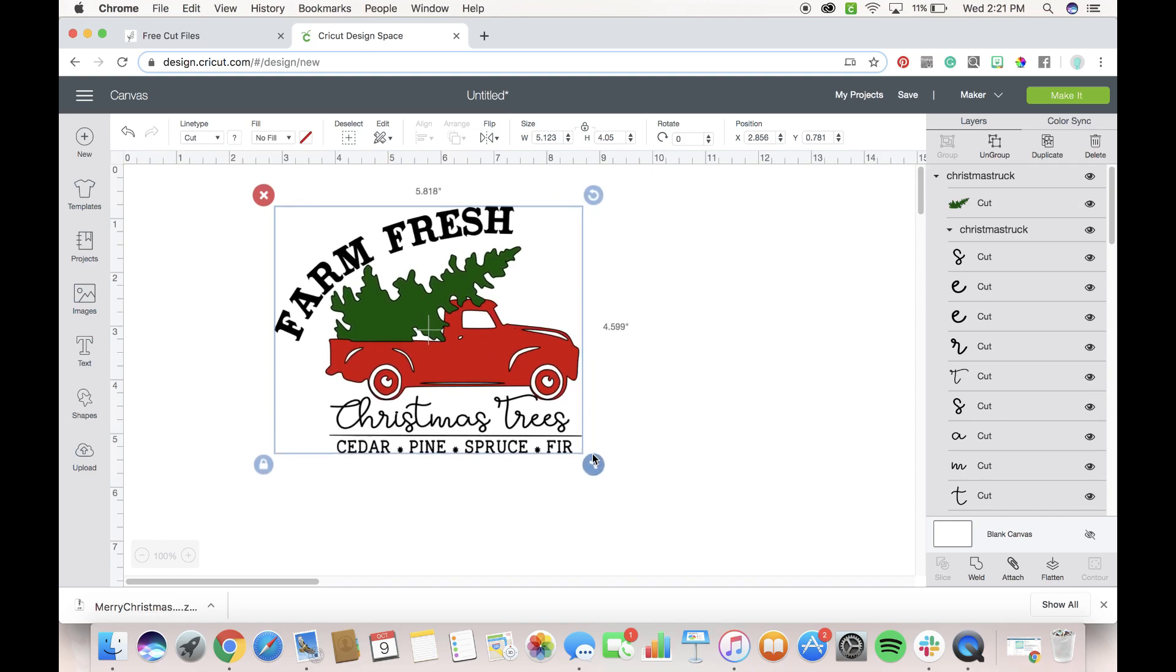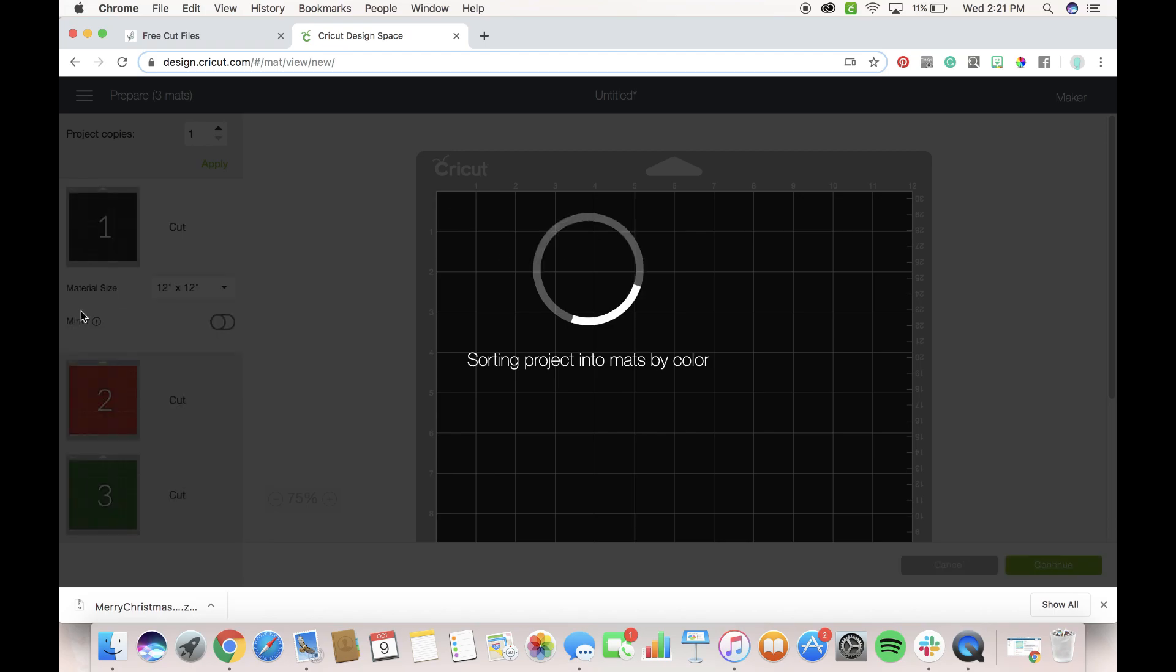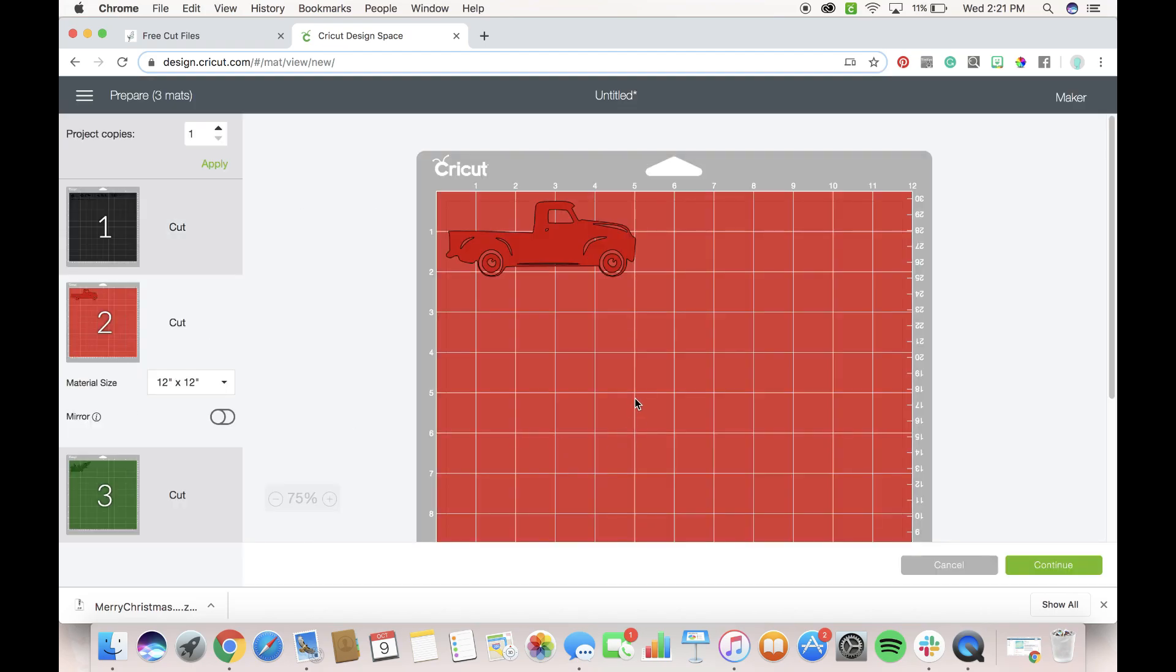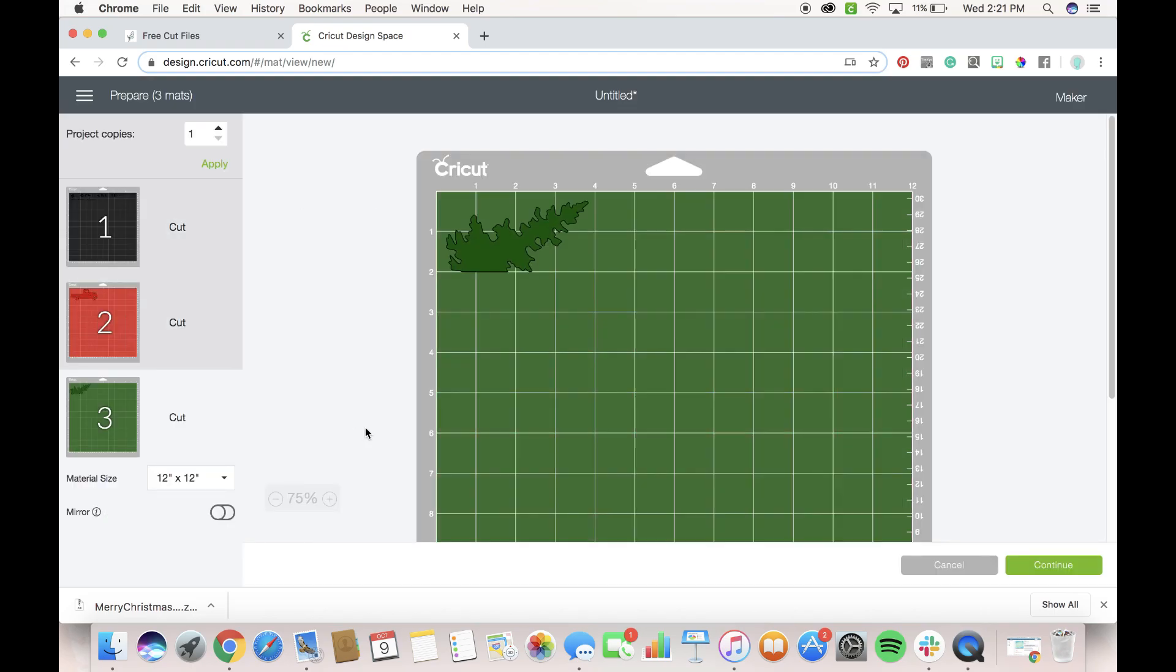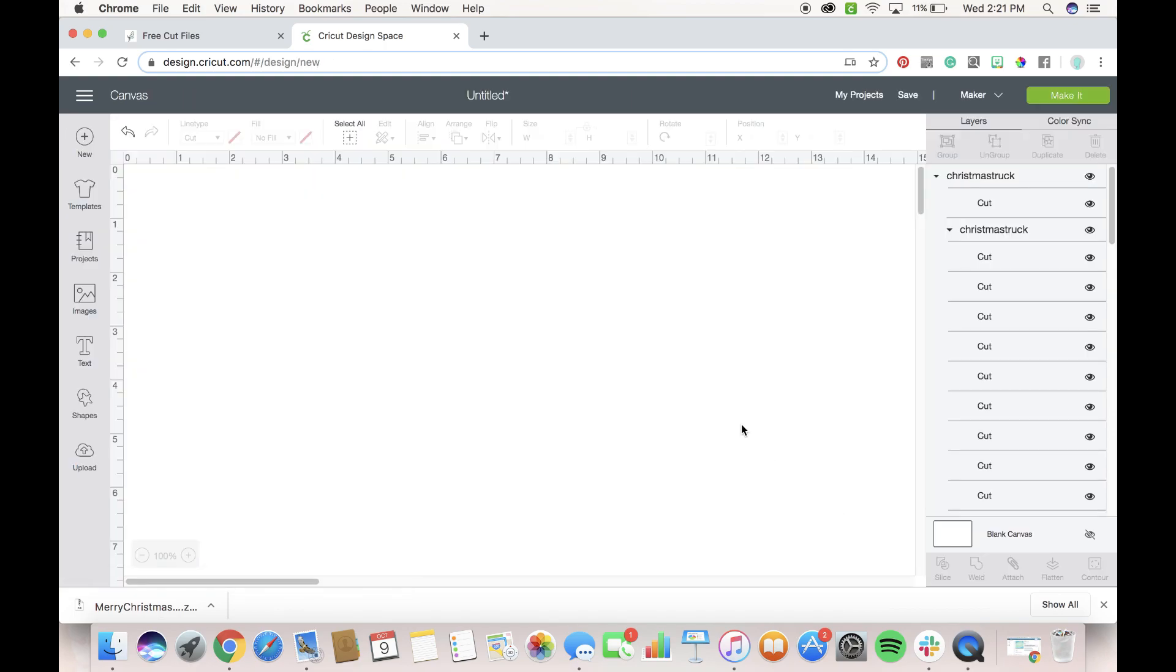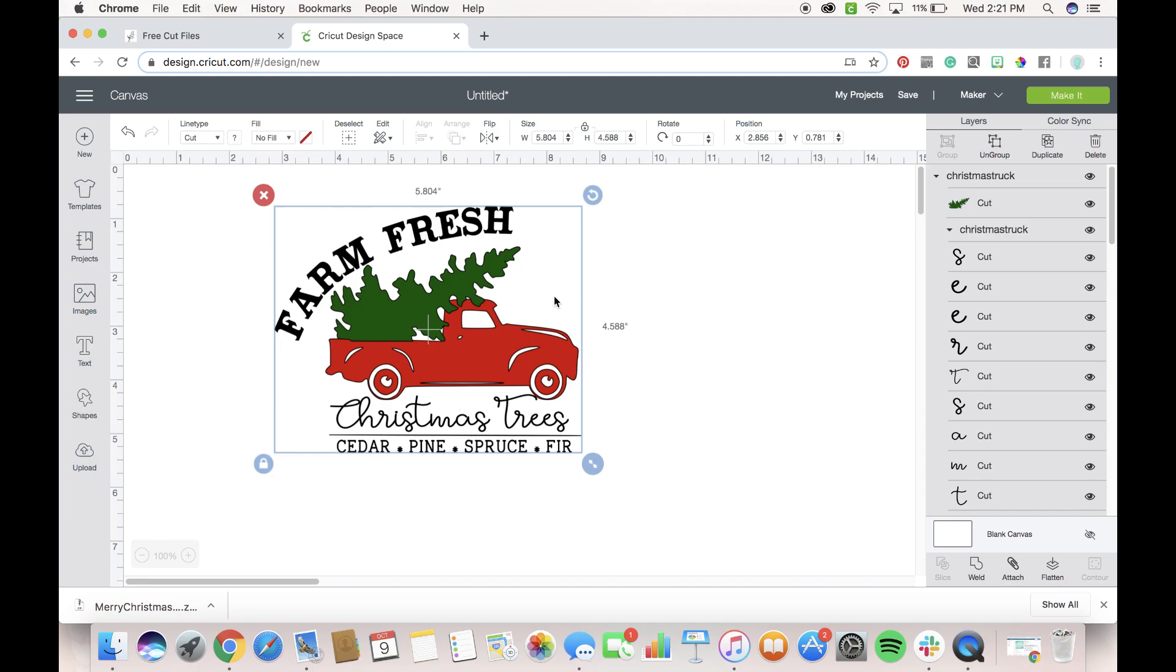So now you can see here that if I just go to cut this right now, make it, nothing is attached, okay, so sure I'm going to get the truck, I'm going to get the tree, but none of my letters are attached and I do that on purpose so that you can edit it and play around and move things if you want to.